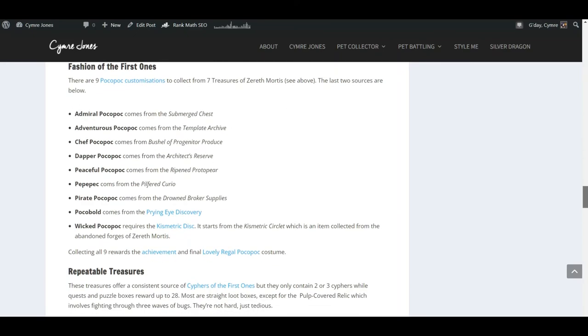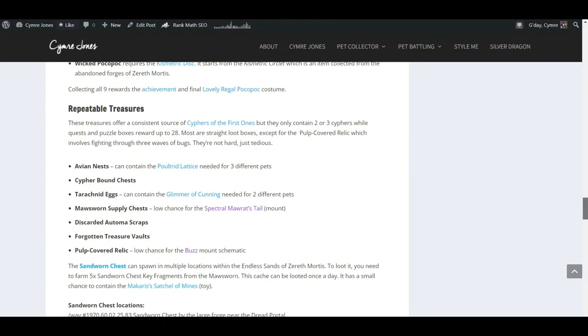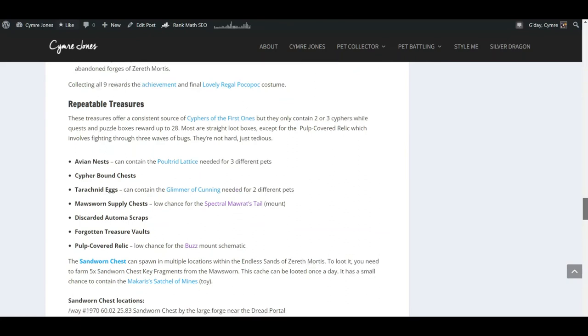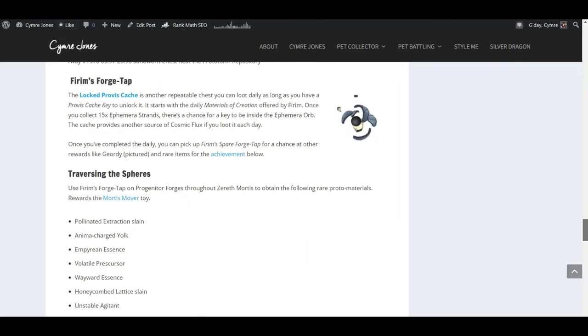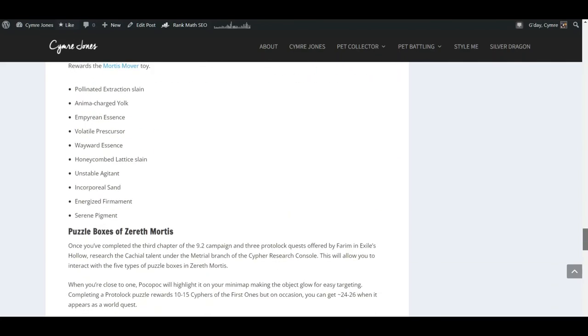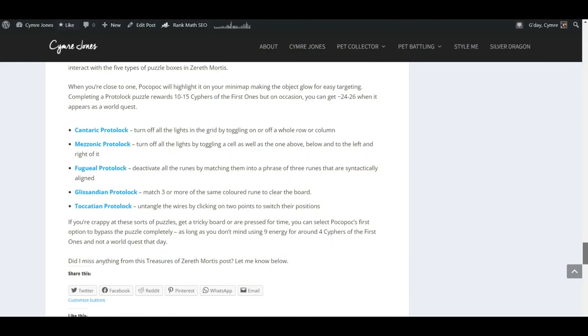Where to collect all of Pocopoc's costumes, all the repeatable treasures. I only recently realized that some of these have some pretty cool loot inside, which is why I've listed it there. And a few other things to do with treasures.